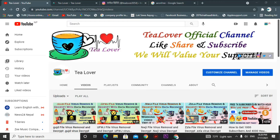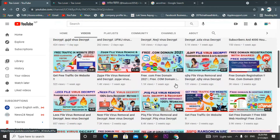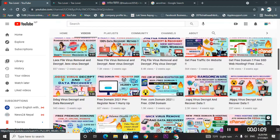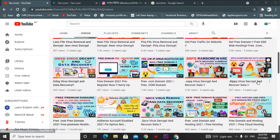Welcome to the channel. If you are new to the channel, please subscribe and press the bell icon to get the latest updates. Today we are discussing how you can get a free domain and hosting. I am here with a free hosting and free domain, so if you are new to the channel you can get free domains and free hostings from my channel.